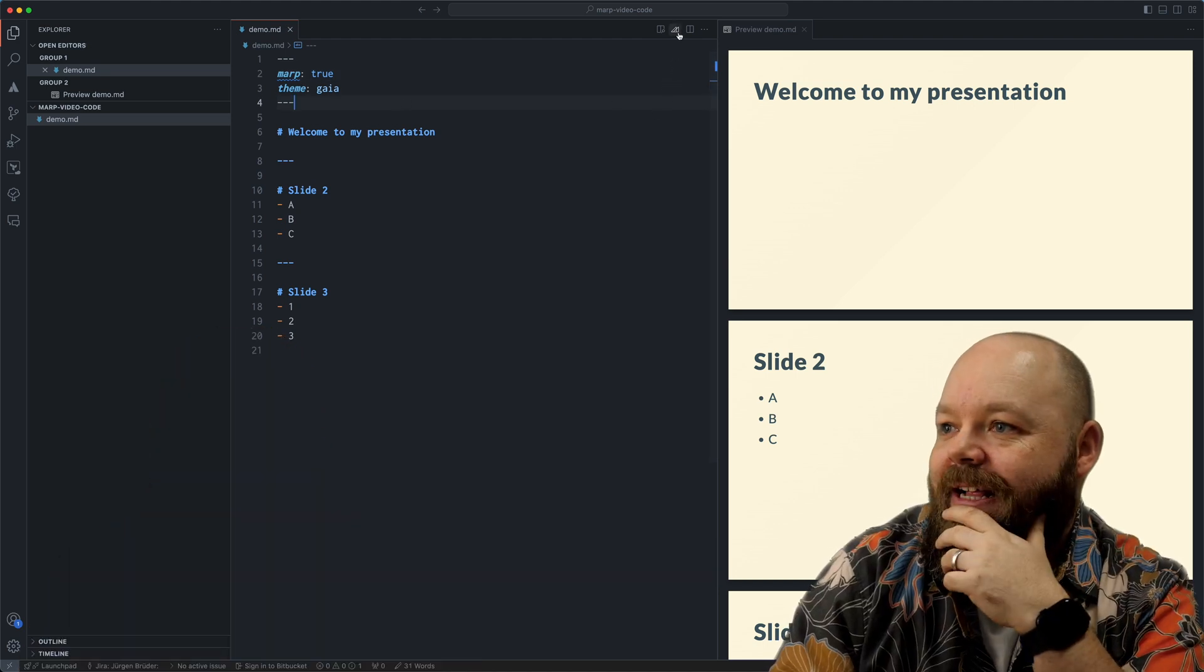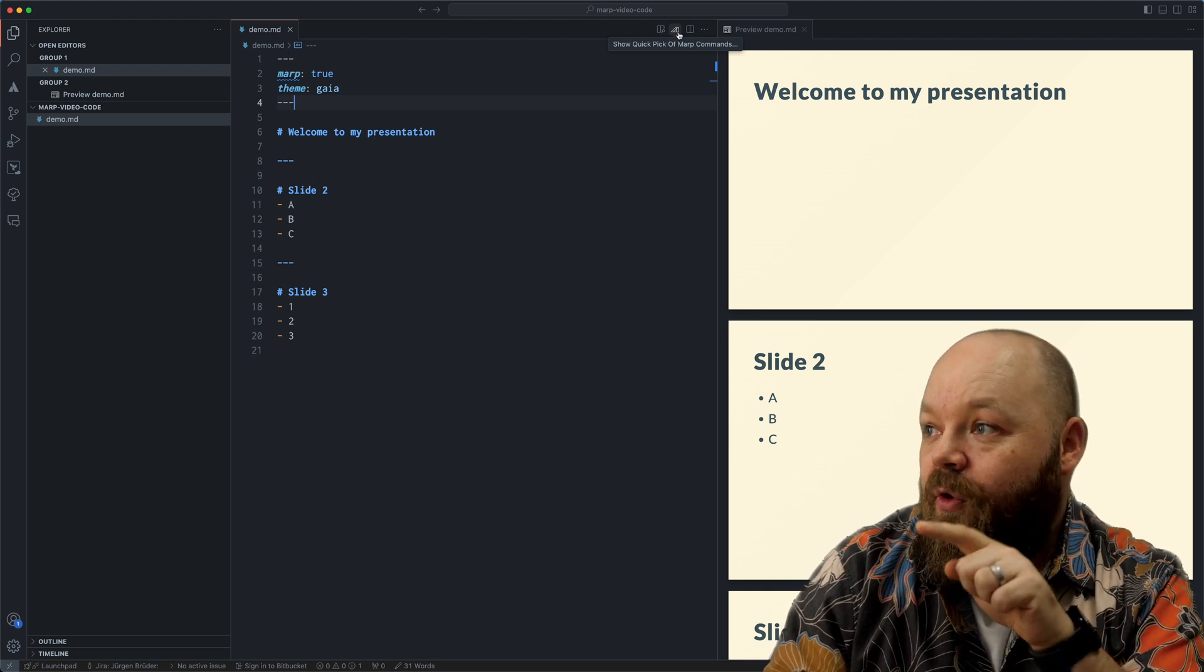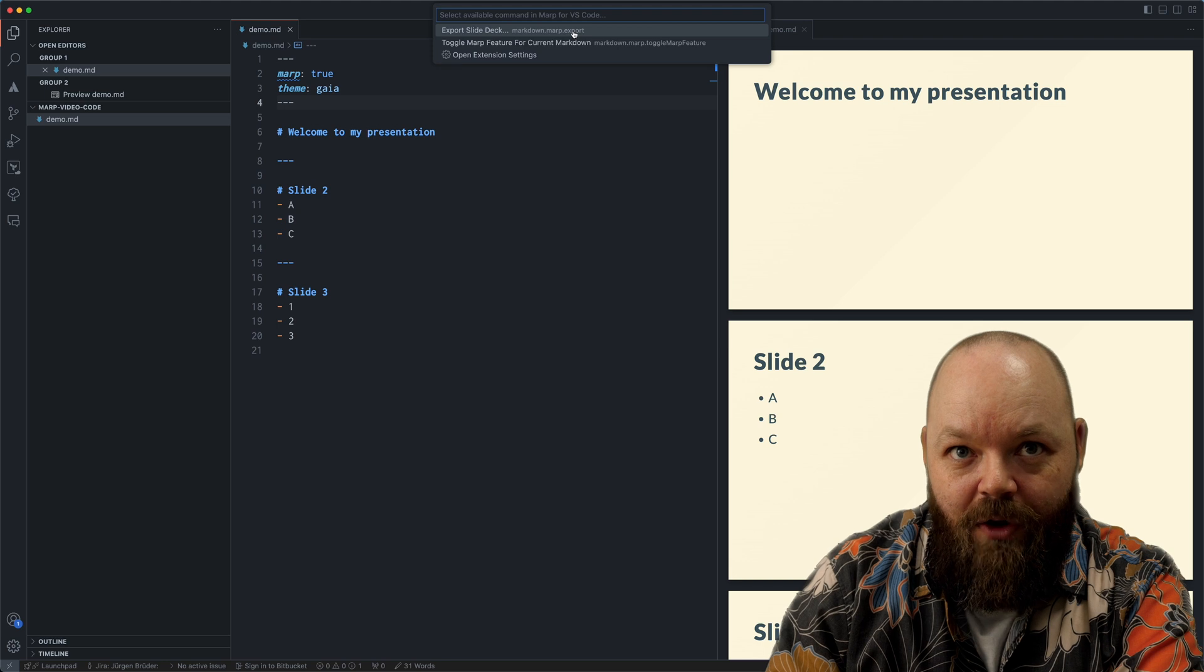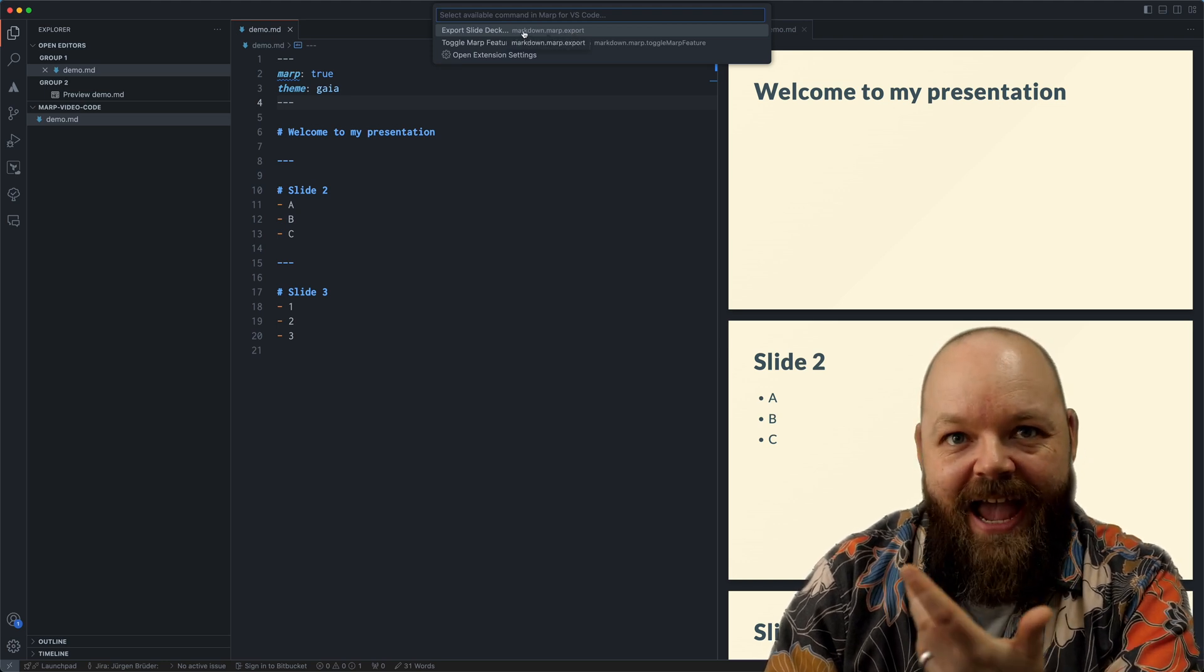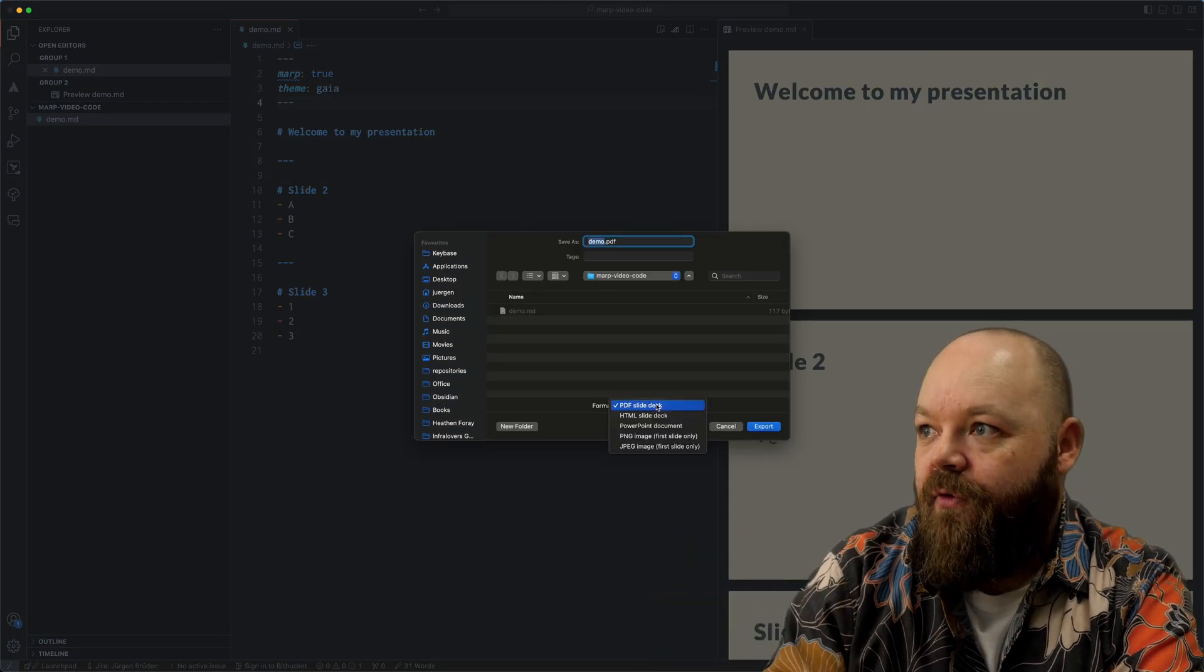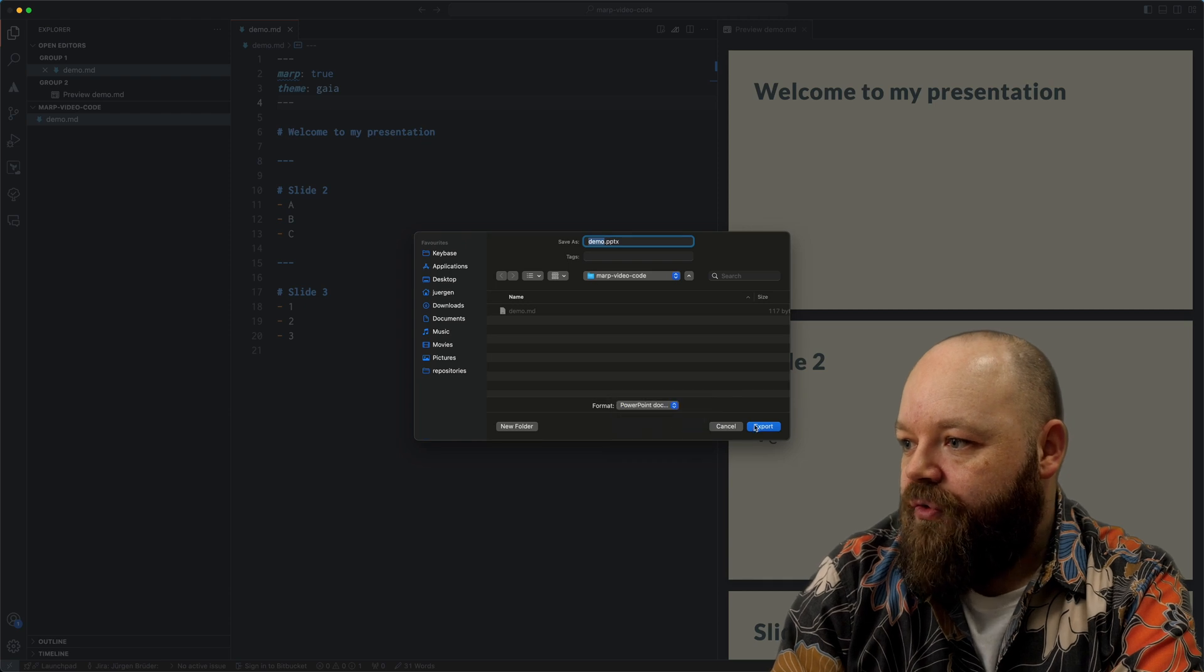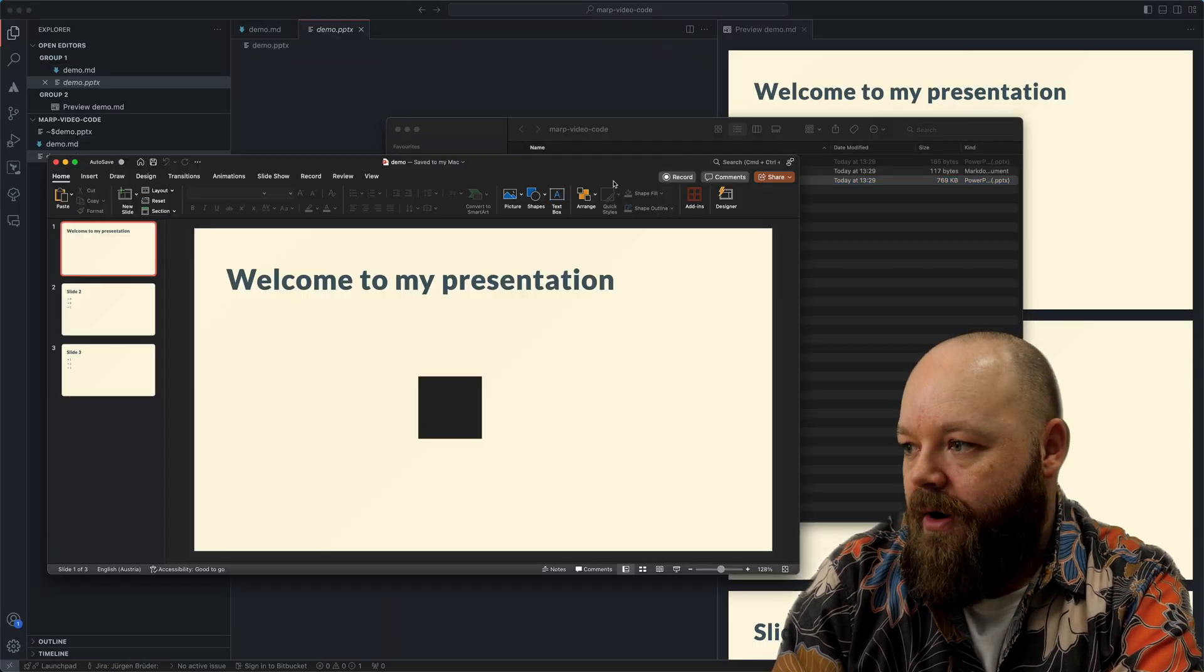Let me show you what else we can do with the defaults here. I also get this mark button here on the top right corner of my file. And if I click that, I can directly export this markdown file in another format from here. So if I say export slide deck, I can choose HTML file PowerPoint. Let's just do PowerPoint.